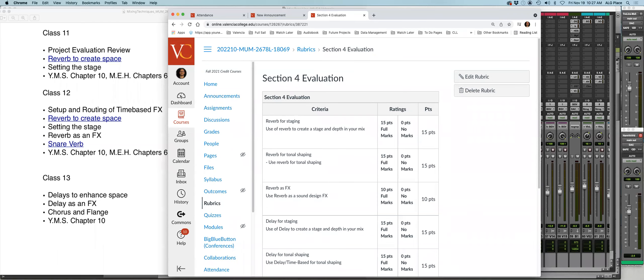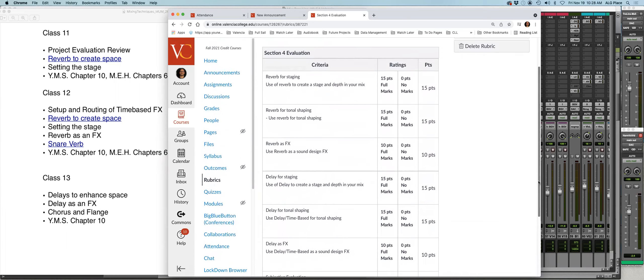Good morning class. Today is the last class before we go into the evaluation portion for the time-based effects. I want to start by quickly going over the rubric, and as I'm teaching this class, hopefully all these points for the rubric will become clear.